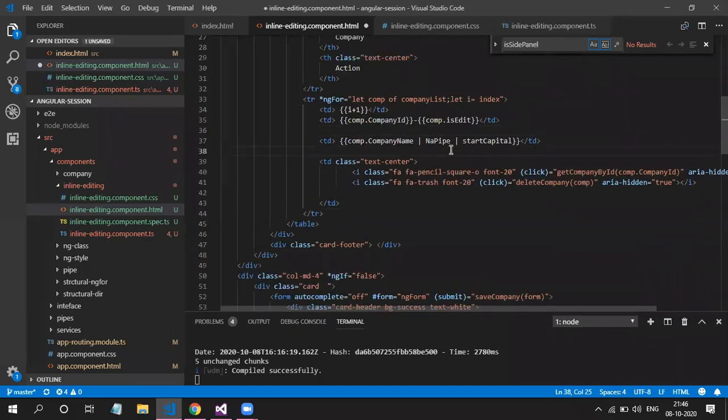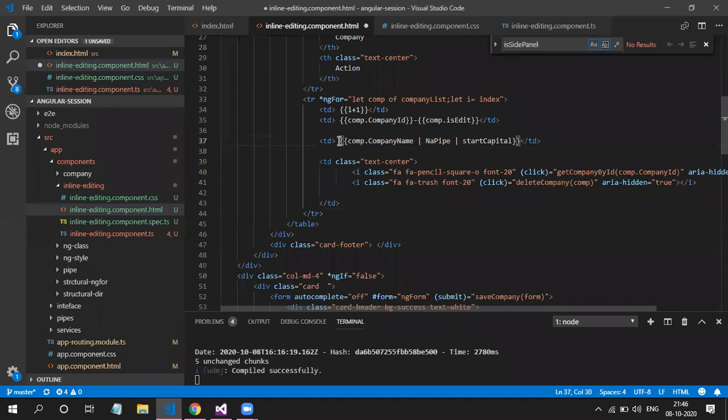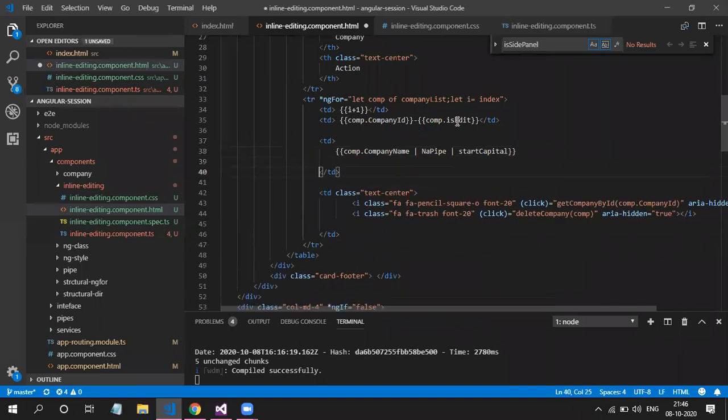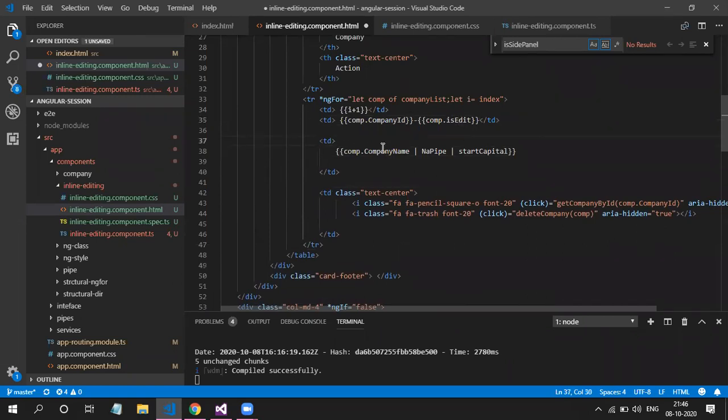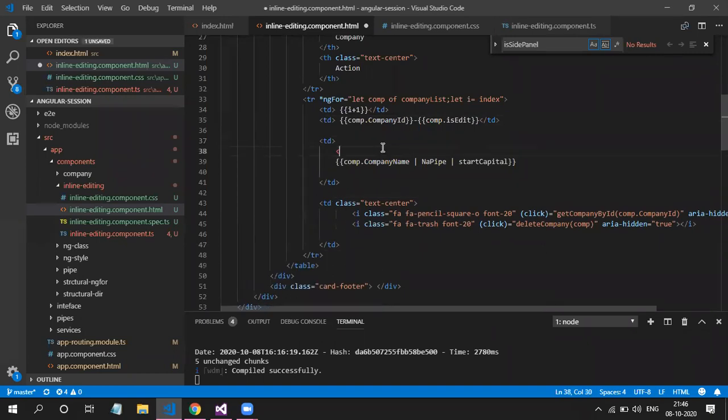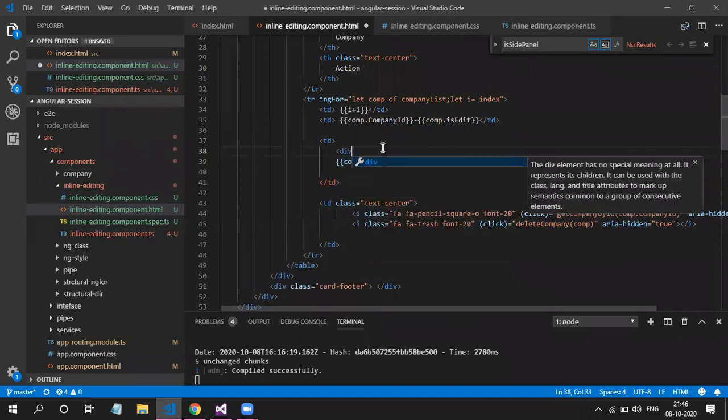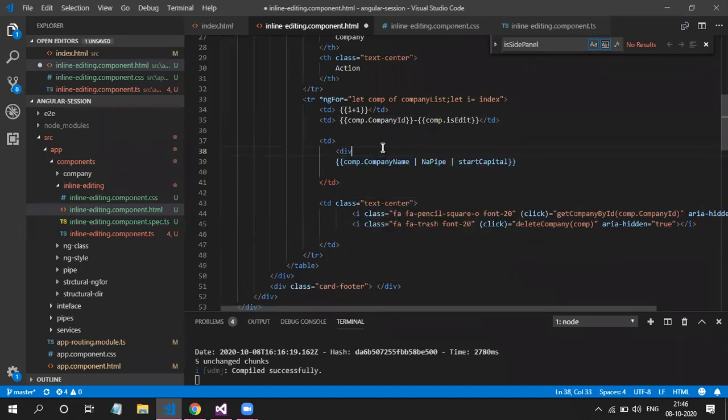This was the company TD. In company TD, if this isEdit value is false, then we have to just show the property company name. If it is true, then we have to show the text box. So here I'm taking another two divs.